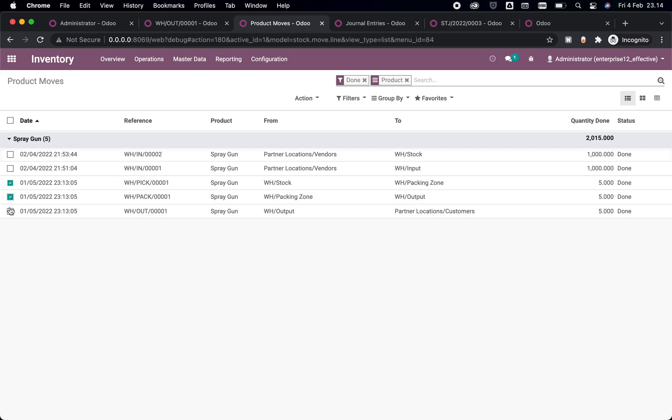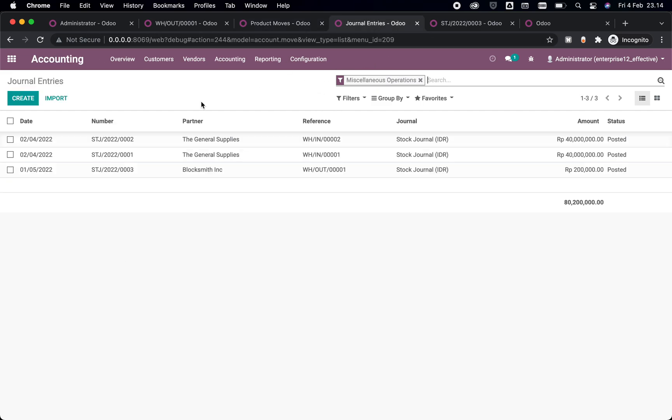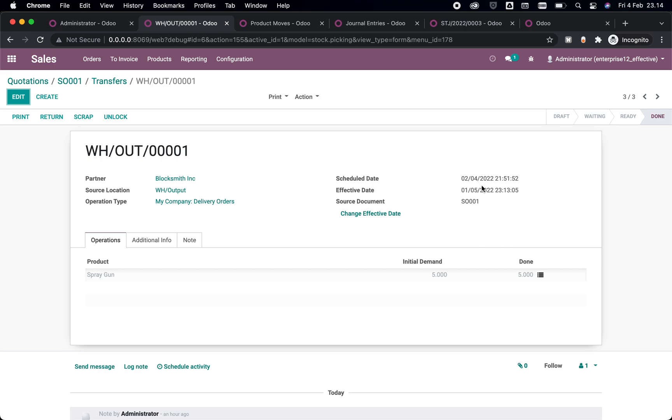So once we refresh it, it should be changed. Yes, it's changed to the corresponding date. As we said before, the journal entry is already changed because it doesn't change anything because previously we still keep picking the same date here, which is 5 January.